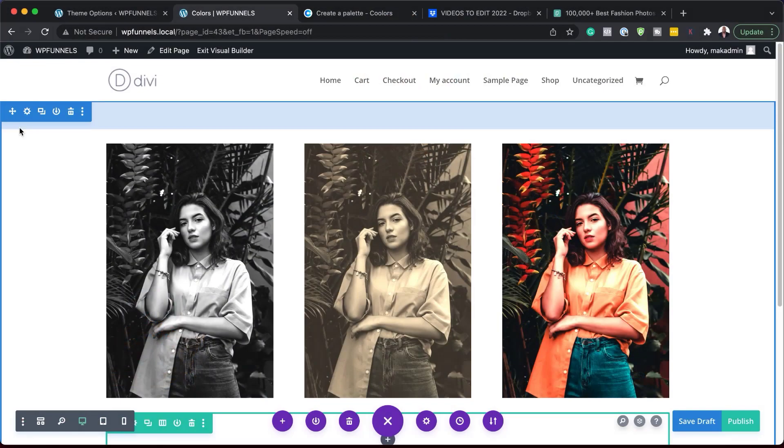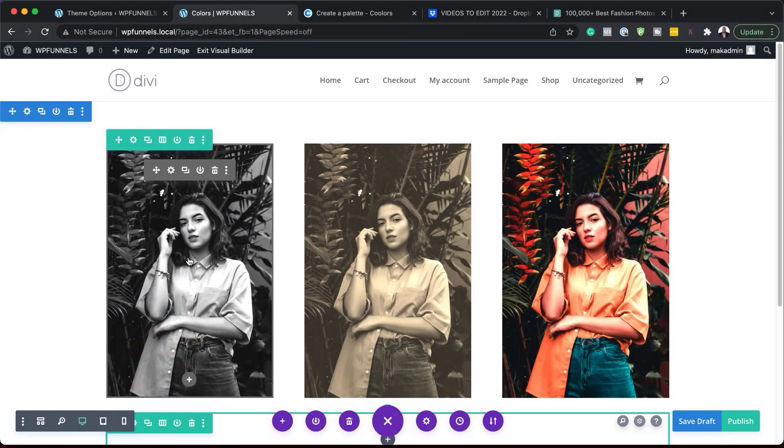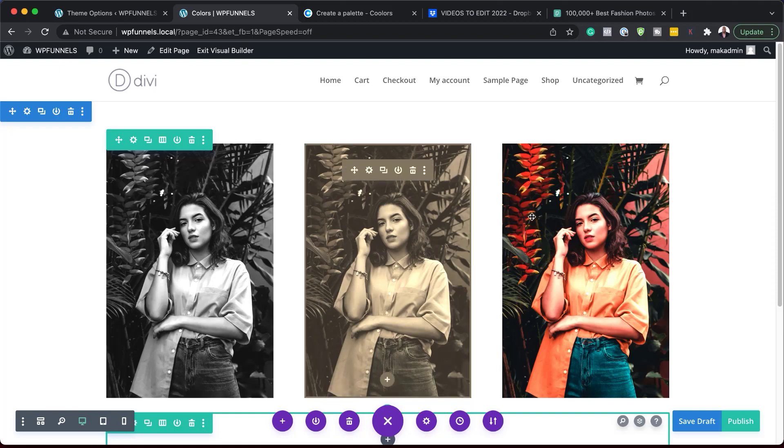In today's video, I'm going to show you a powerful tool that you can use in Divi to change your images from this to that and to this. Now, all this is going to be done in Divi. So without wasting a lot of time, let's get started.